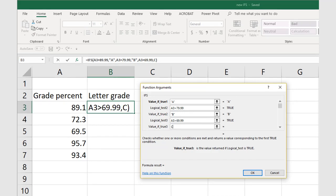For logical test 3, we will be testing to see if the percentage grade in cell A3 is greater than 69.99 and less than 79.99. If true, this letter grade will be a C.